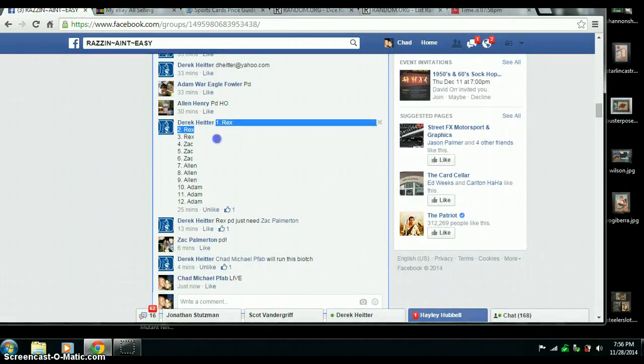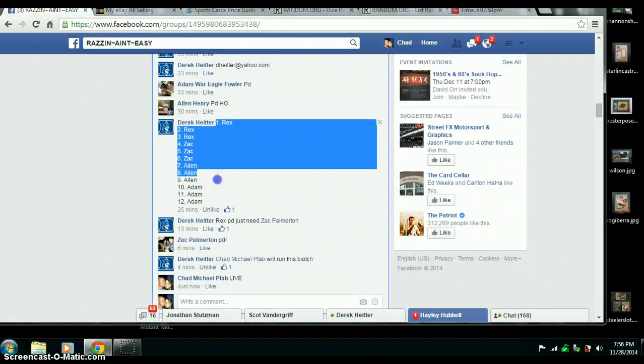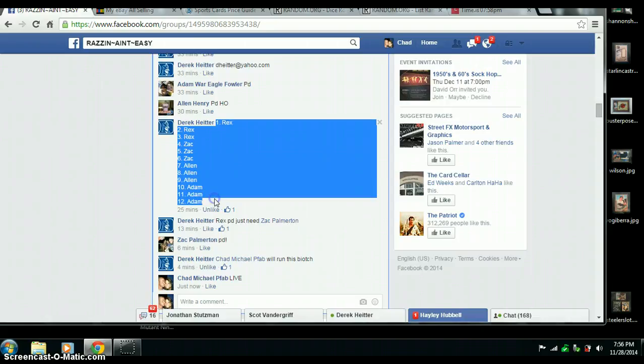12 spots. Rex 3, Zach 3, Alan 3, and Adam with the last 3.